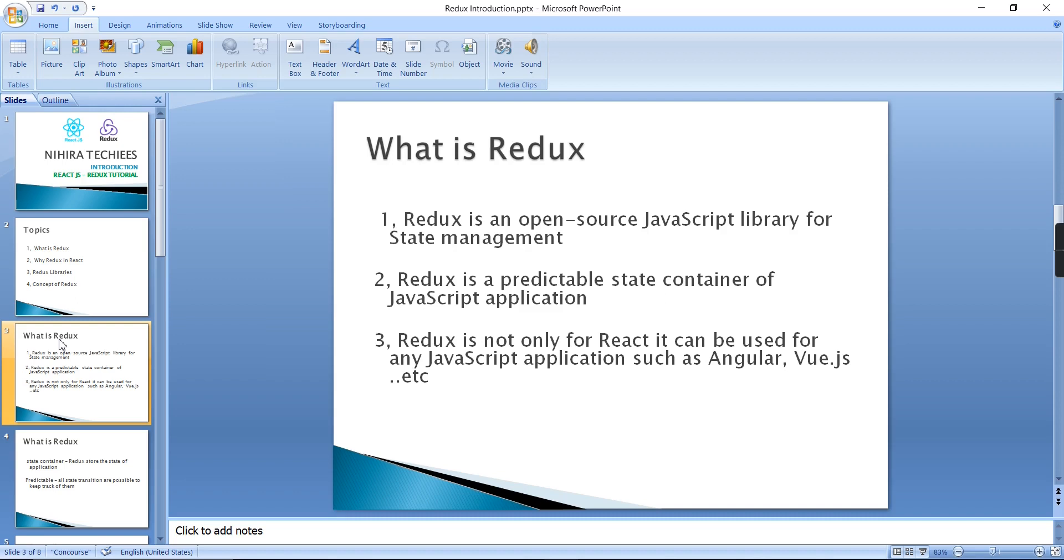Redux is an open source JavaScript library for state management. In other words, it is the predictable state container for JavaScript application. Here I am telling JavaScript application instead of React, that means Redux is not only for the React application.